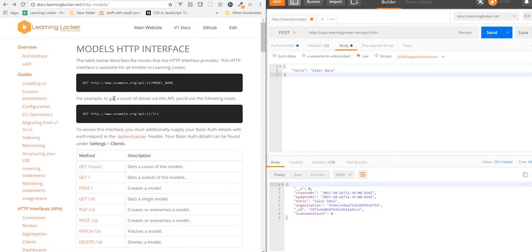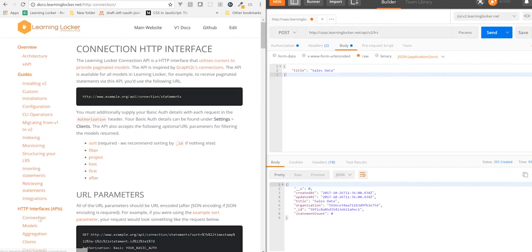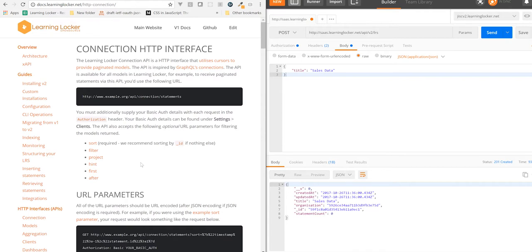The other API that we have is the Connection API. This is a cursor-based pagination API. It's only for retrieving data and it works on the premise that you have a sort and a filter over a particular set of models and those give you a subset of models in a specific order.